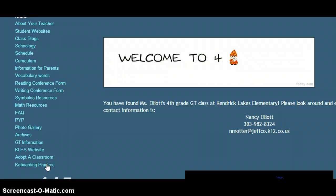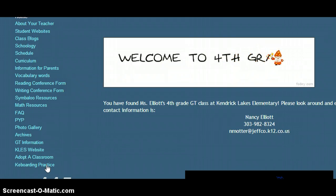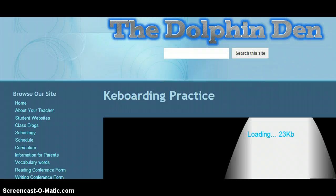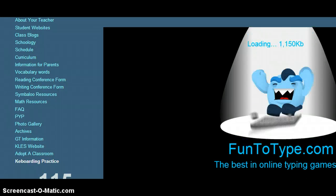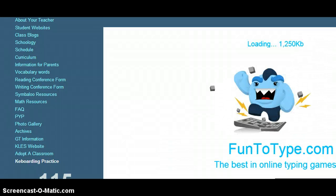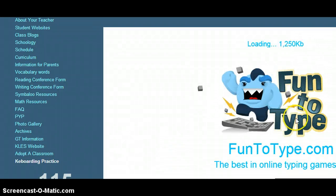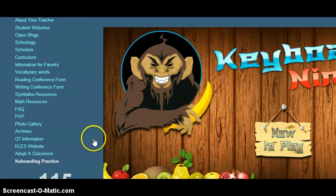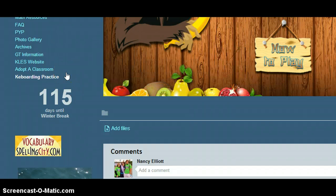As you scroll down, the very last link is for keyboarding practice. It will take them to a website called Fun2Type. You can use another one of your own, or you can choose to use this one.